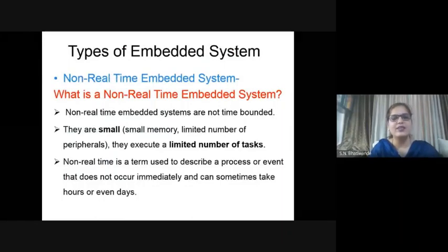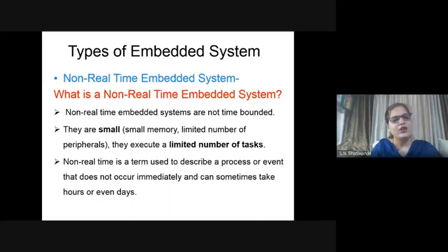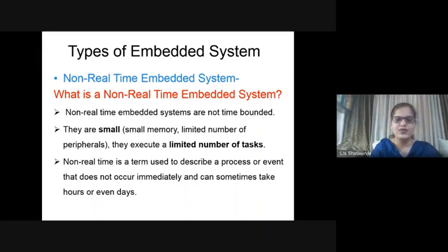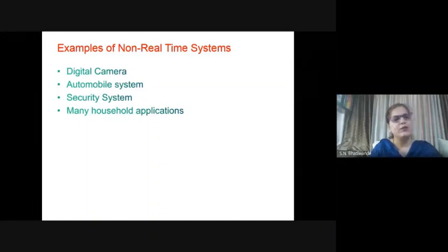The next type of embedded system is the non-real-time embedded system. In non-real-time embedded systems, the time constraint is not very important - they are not time-bounded. They are small, limited in memory, have a limited number of peripherals, and execute a limited number of tasks. Non-real-time describes a process or event that does not occur immediately and can sometimes take hours or even days. Applications include digital cameras, automobile systems, security systems, and many household applications.